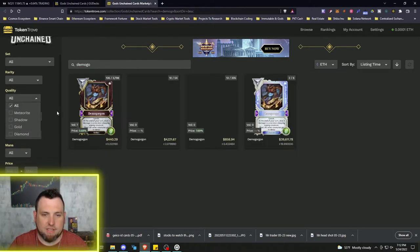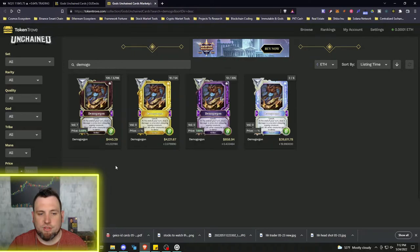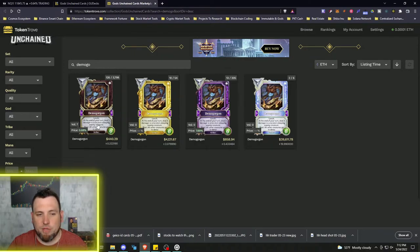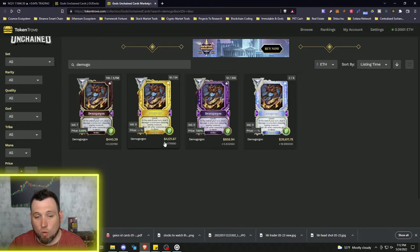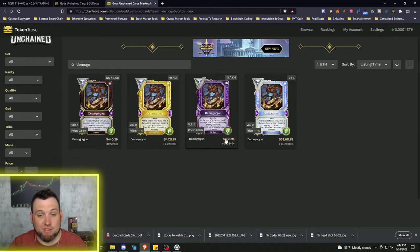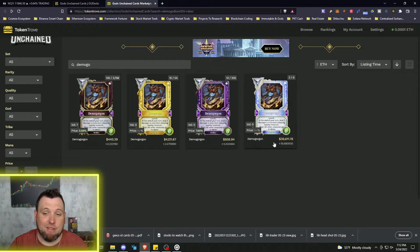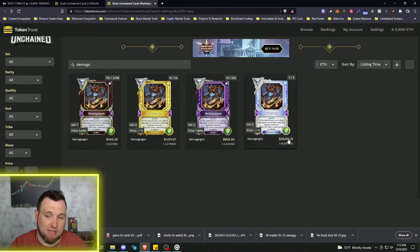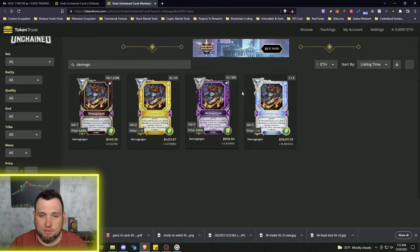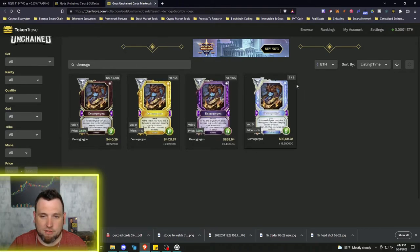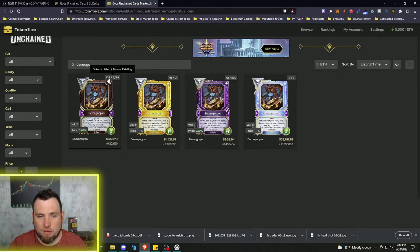So for instance, we're just going to put in the Demogorgon and then we're going to put the quality back to all. So you can see a meteorite quality is 440, a gold quality is 4,000, the shadow is 858, and then a diamond one is 39,000, almost 40,000.